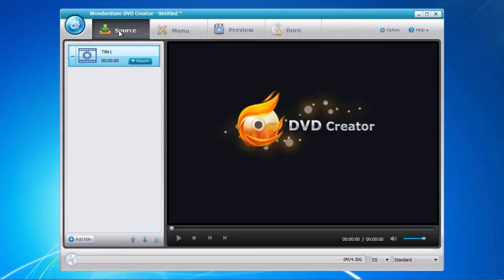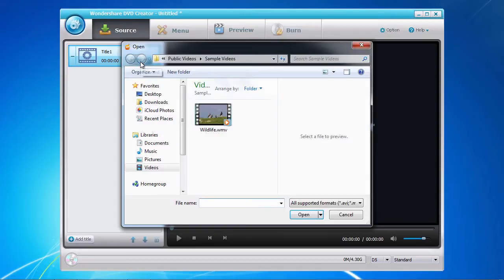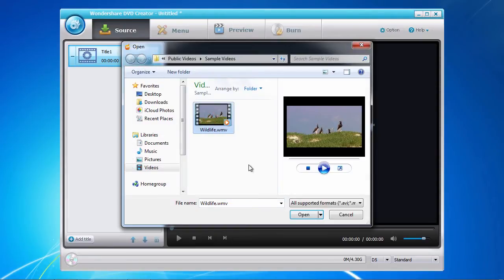Under the source tab you first need to import your finished video by clicking on the import button here in the left panel. Select the video to import and then click open.